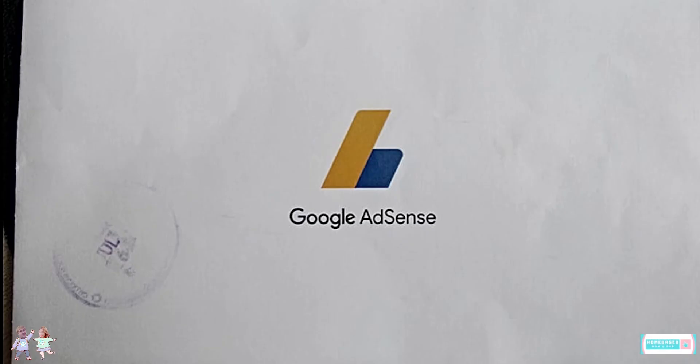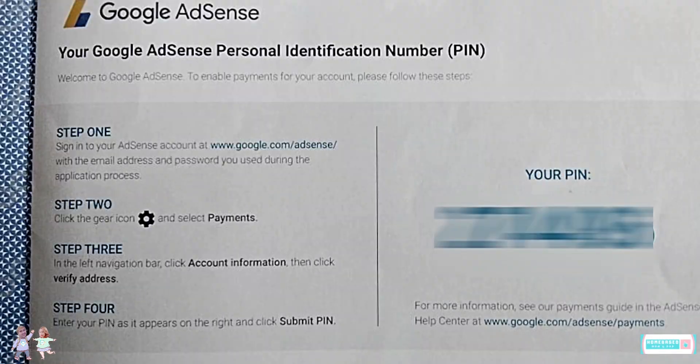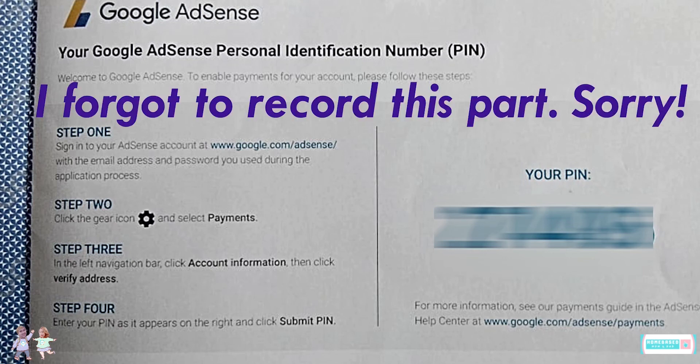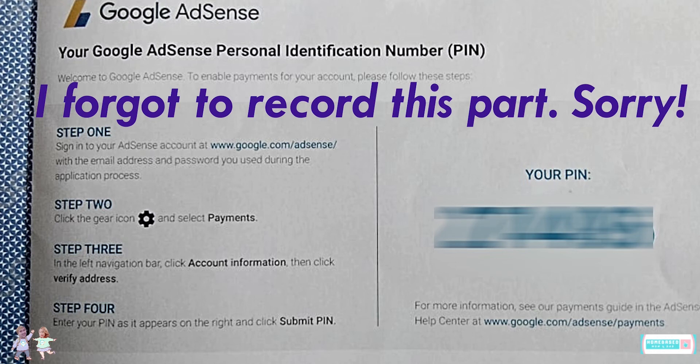Now that we have our PIN, what's next? First, we need to verify our payment address. Sign in to your AdSense account, then on your AdSense homepage find the PIN verification card and click verify. Enter the PIN exactly as it appears in your PIN mailer, then click submit.